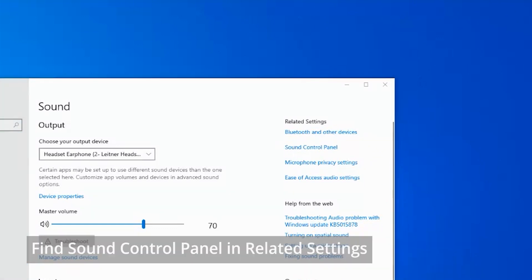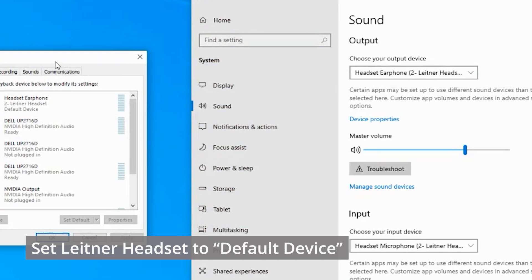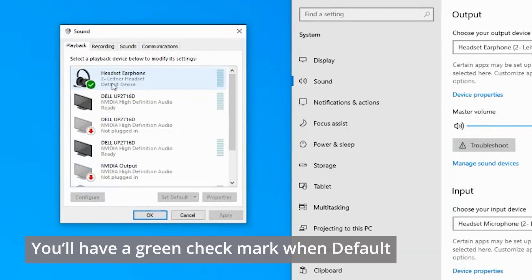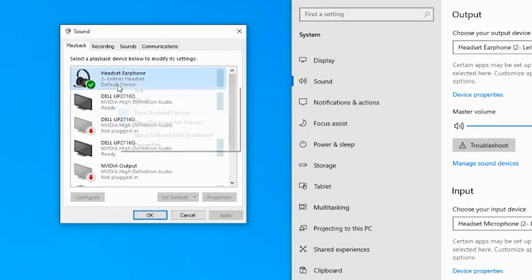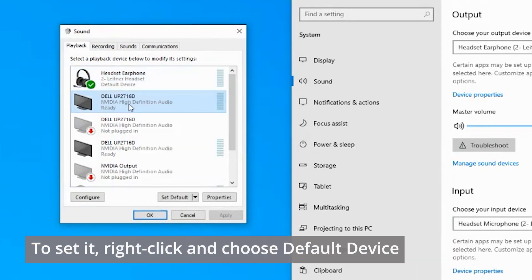This will open up another new window. And in this window, you can go find the Leitner headset, which is listed right here as Leitner headset, and make sure it is selected as the default device. To do that, right-click on it and choose default device if it's not already selected.